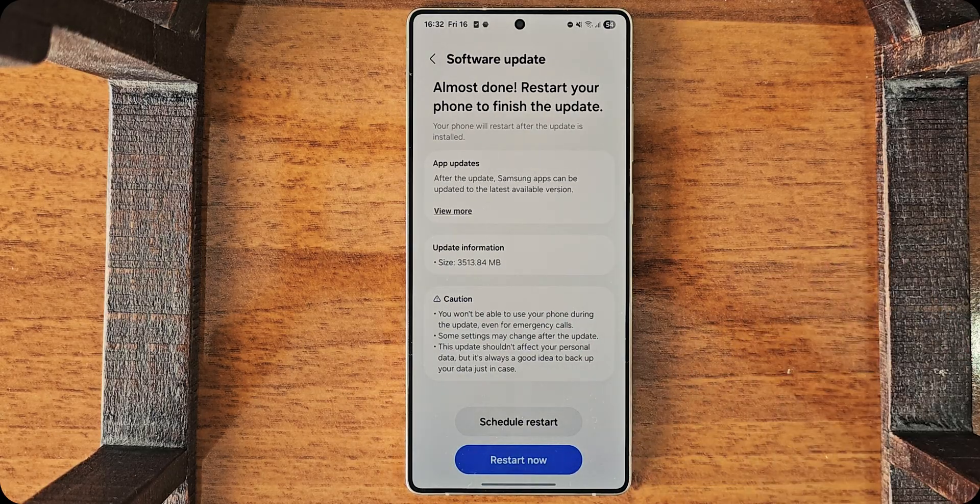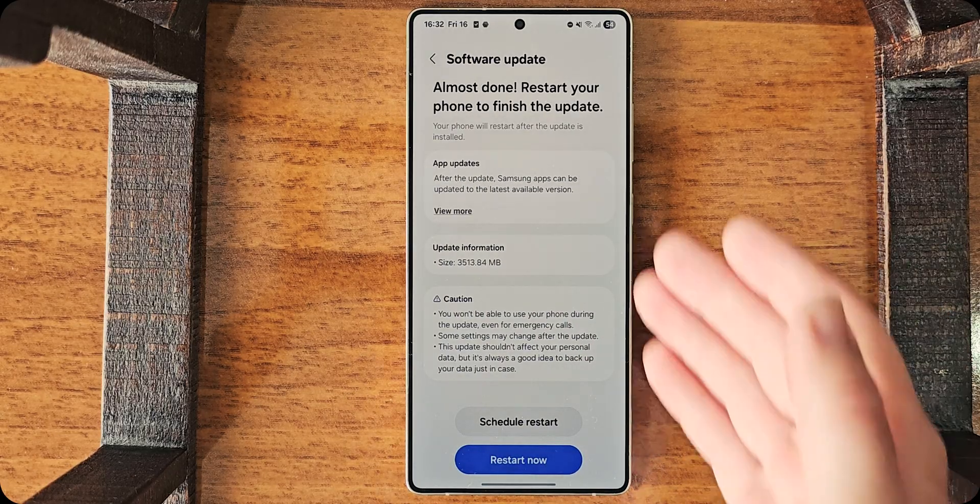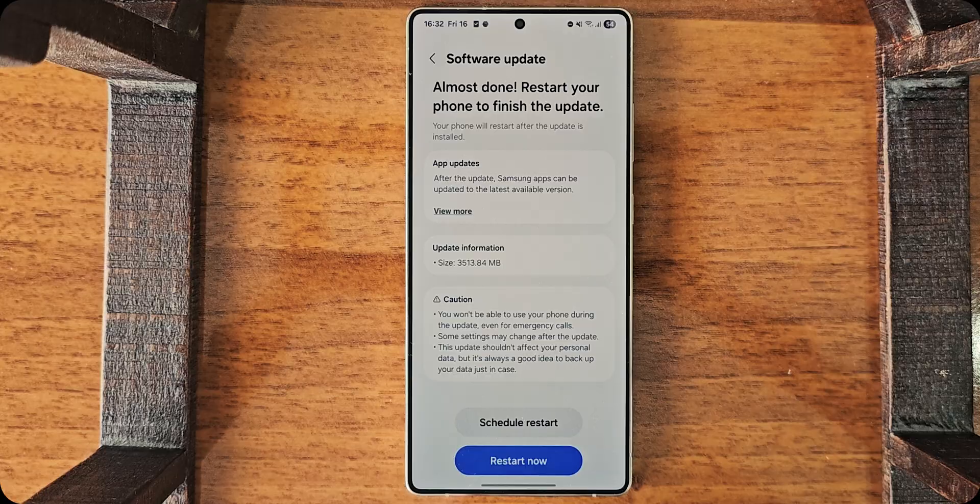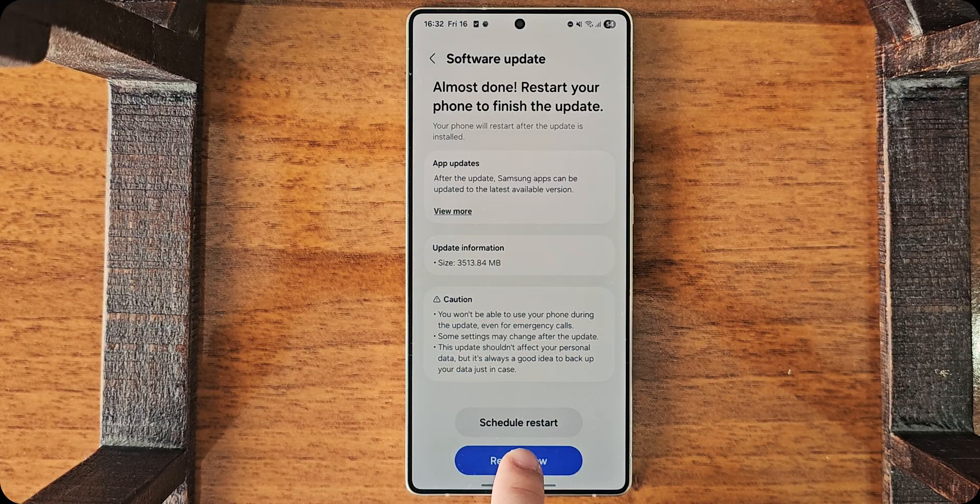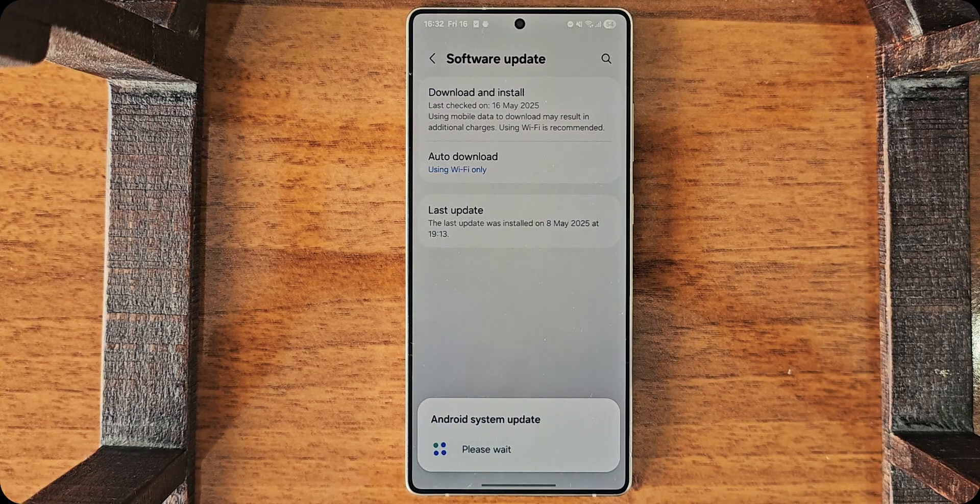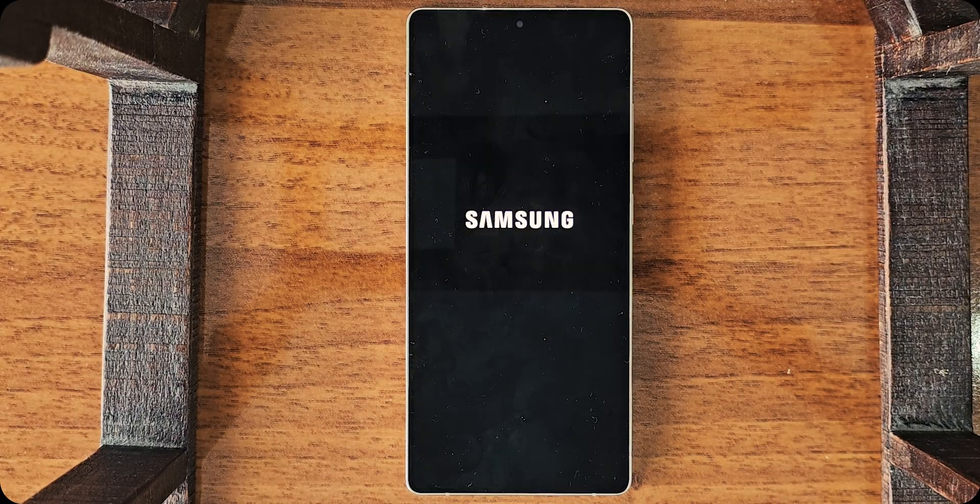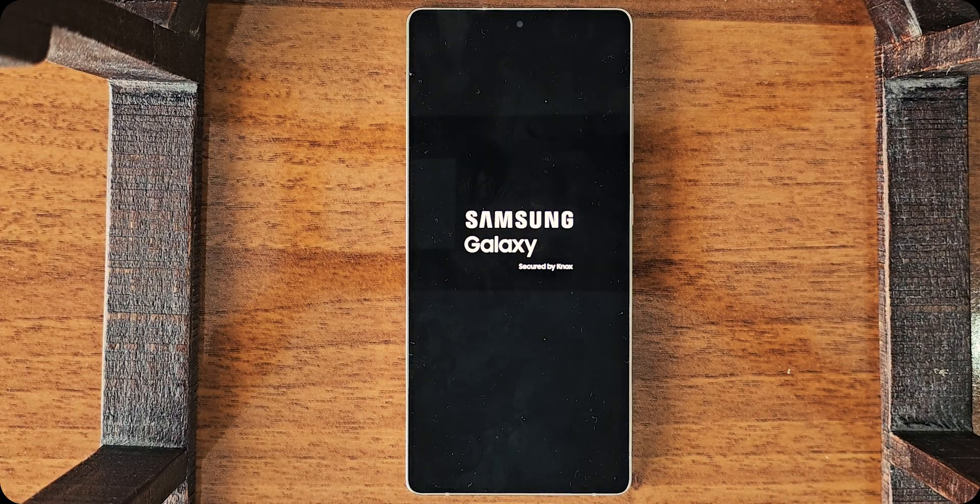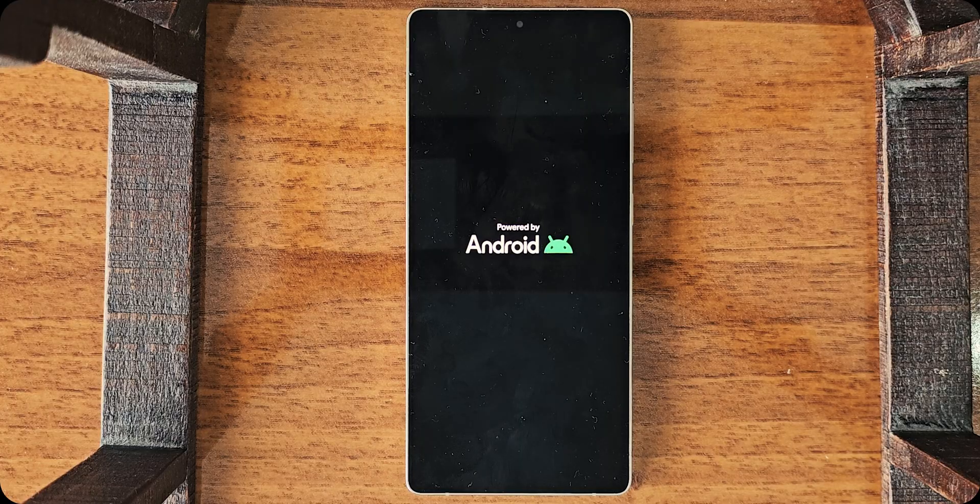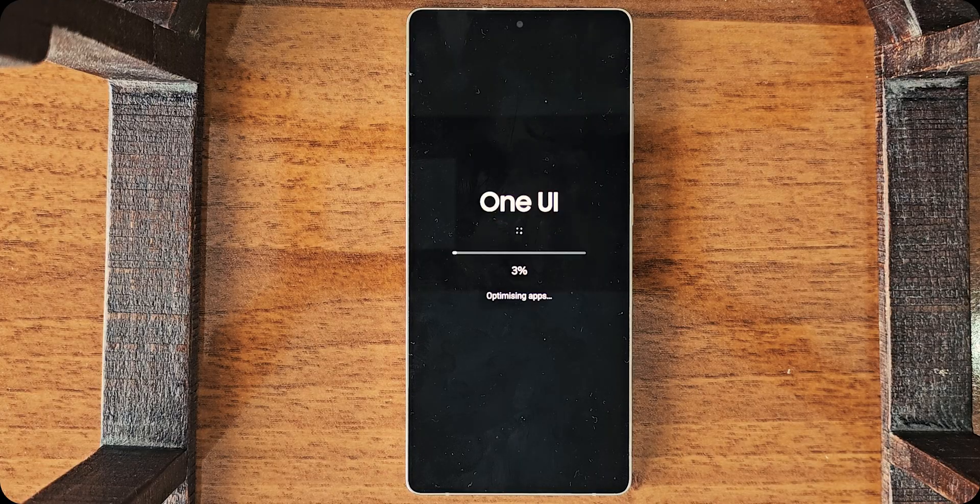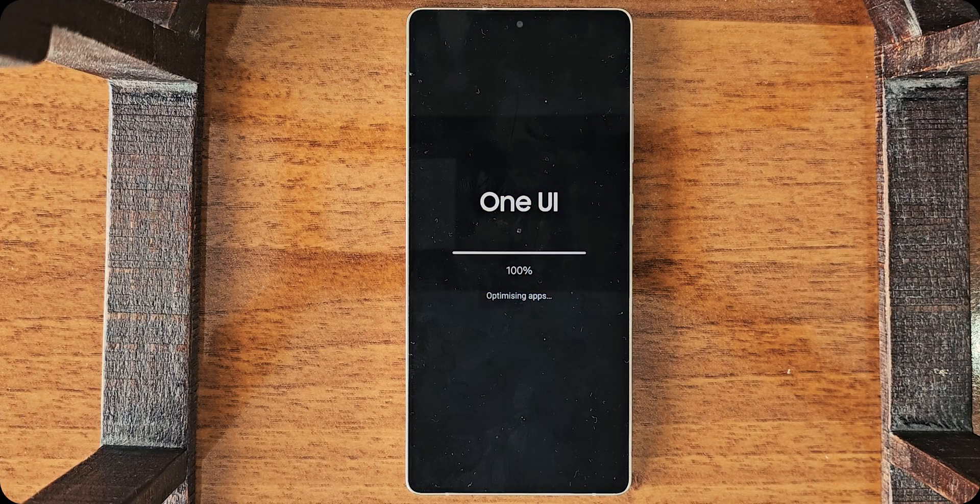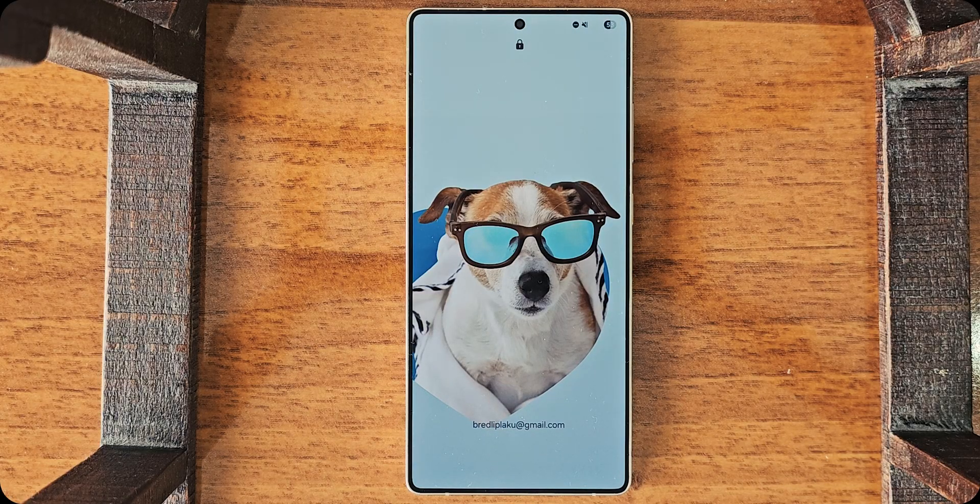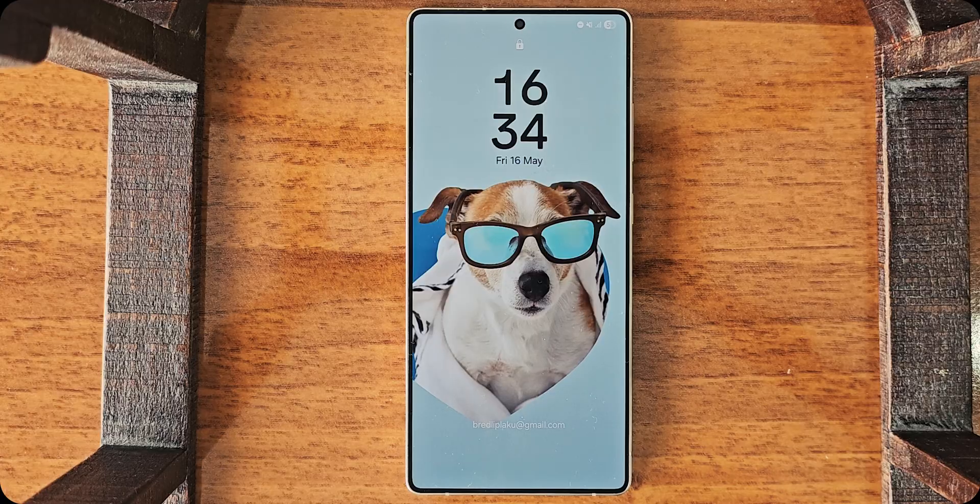For it to flash it. All right. Now it says, almost done. Information, restart now. And, it's on.